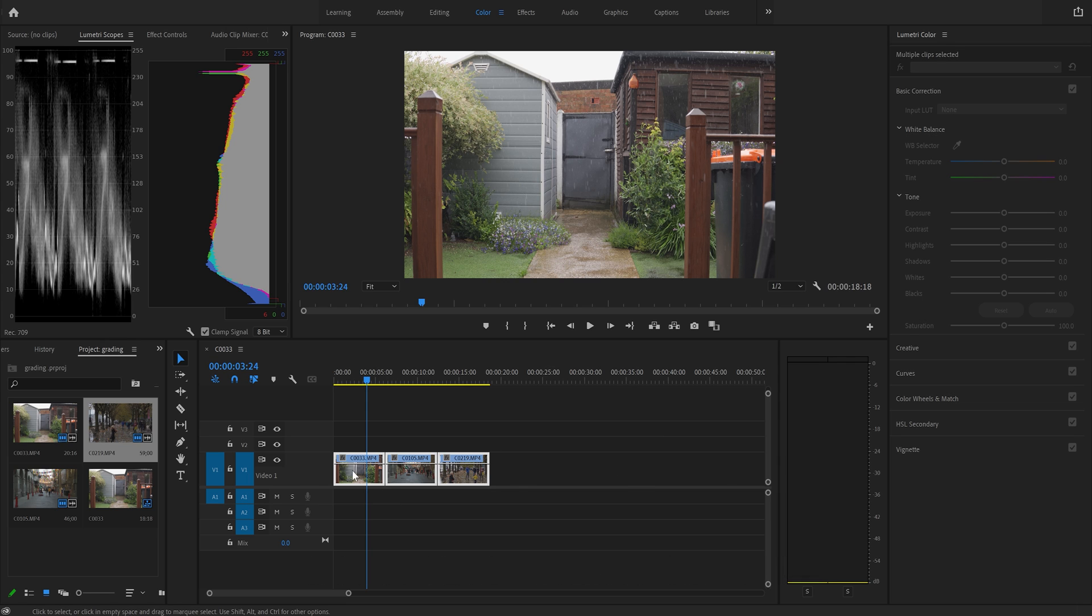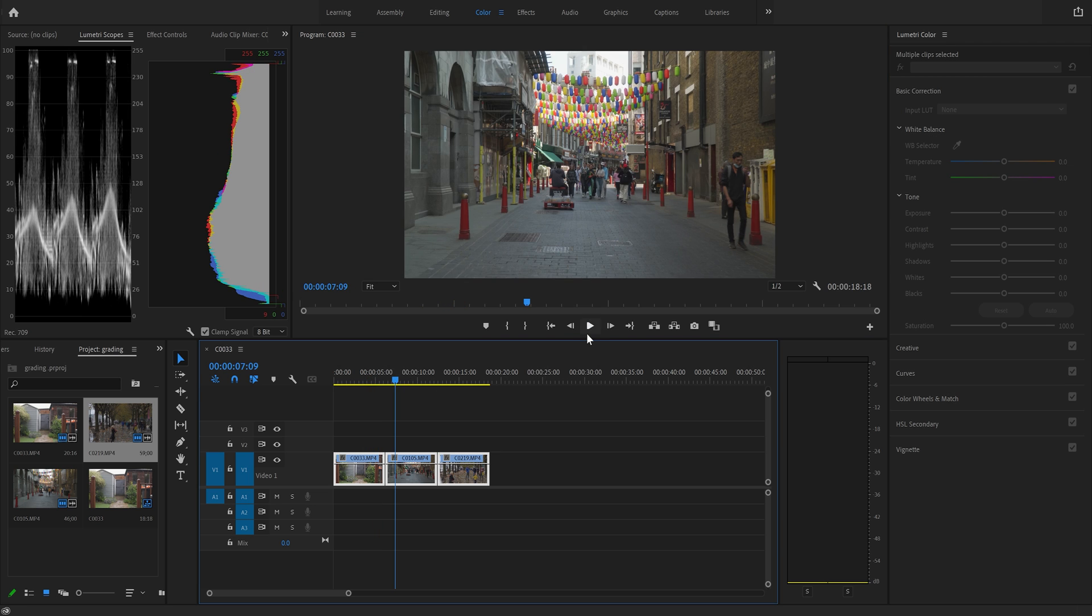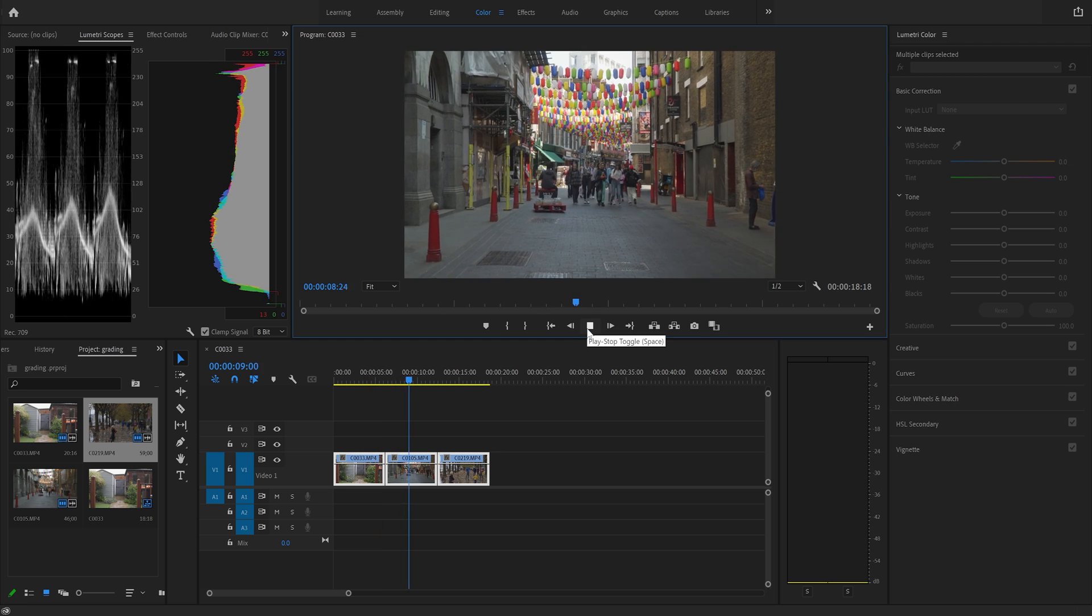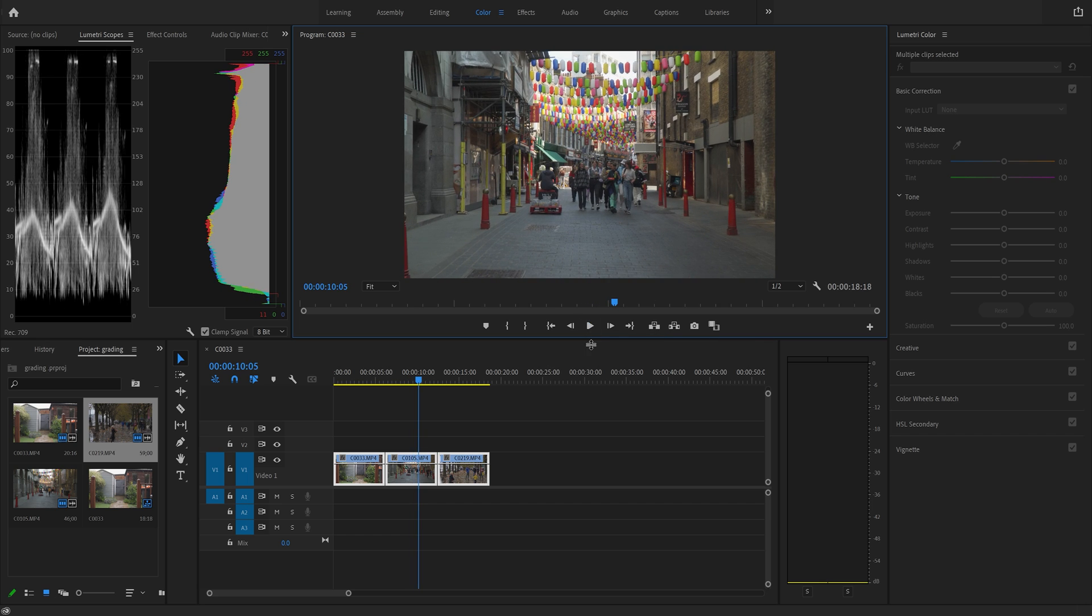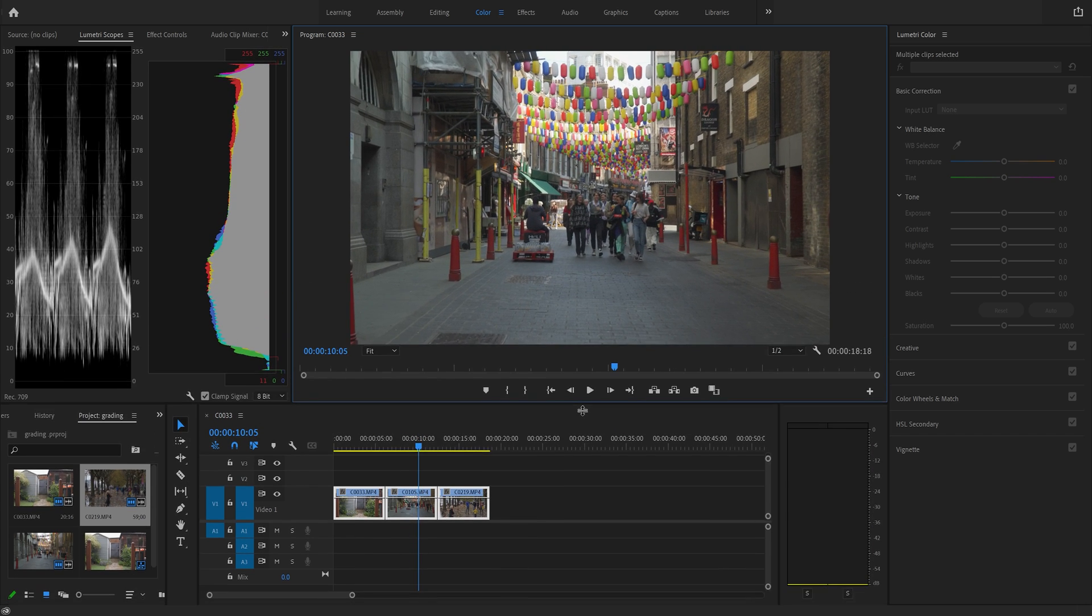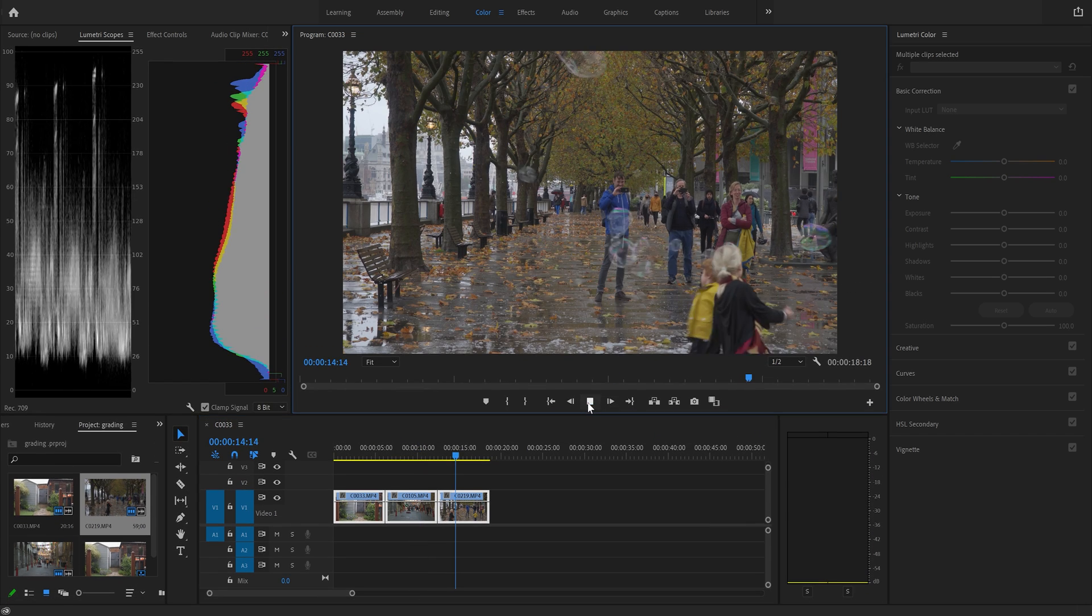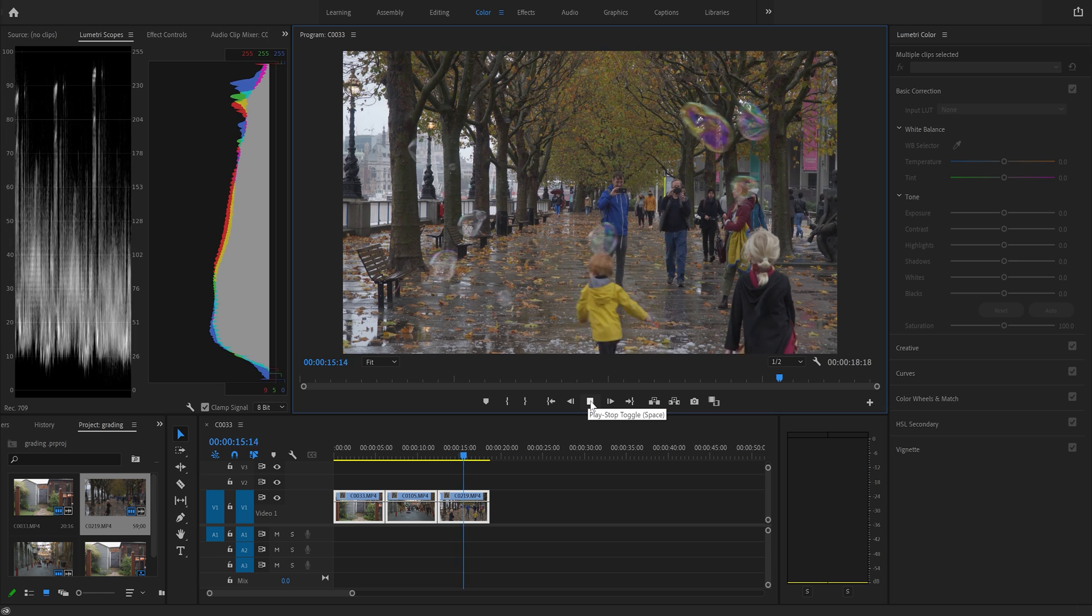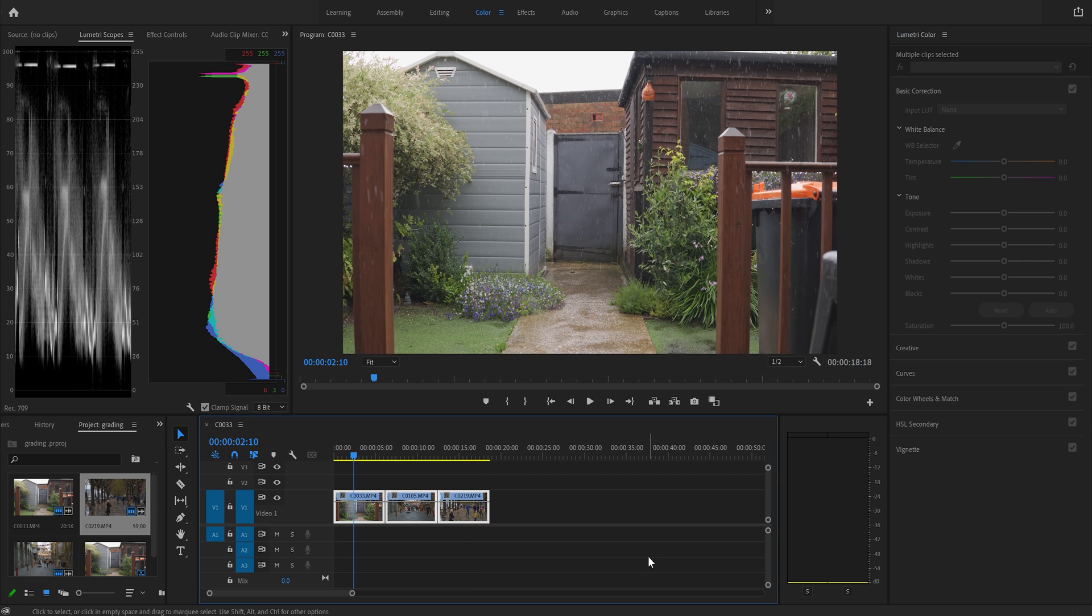But the first thing is we've loaded up three clips. We're going to be correcting all these for starters. So the first one is a back garden where it's raining. The next one is walking through Chinatown in London. Let's make this a bit bigger, and the third one is another scene with some bubbles and some people walking through. We're going to be correcting all these clips from HLG2.